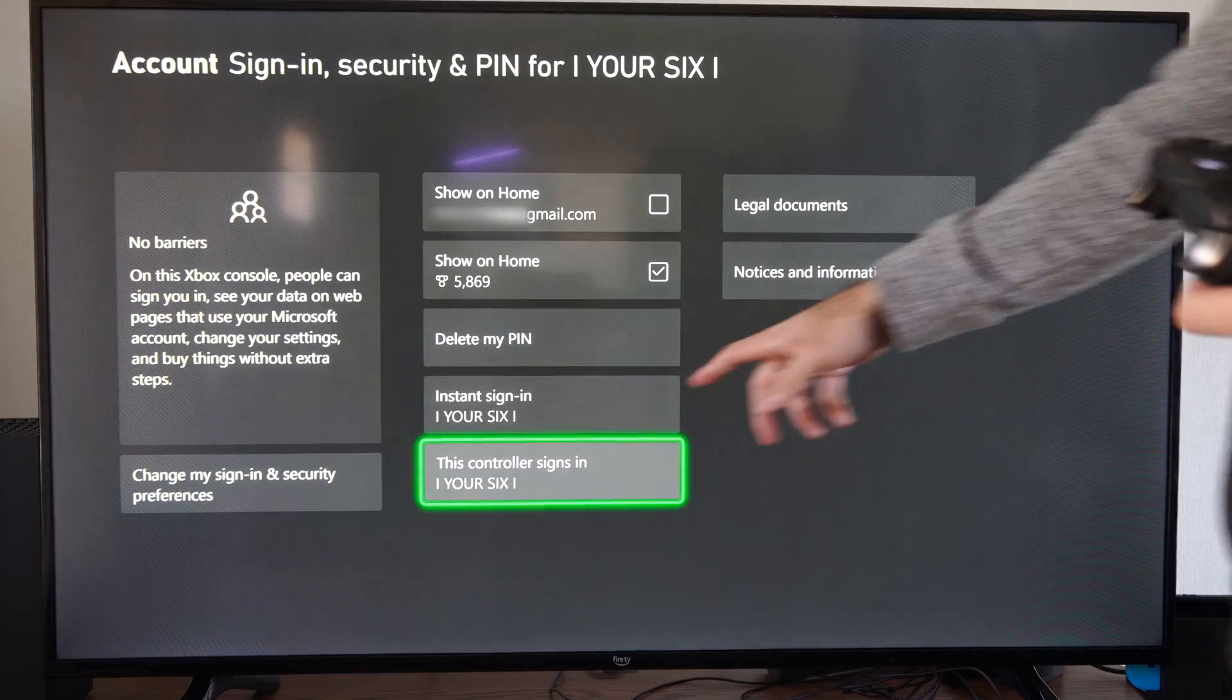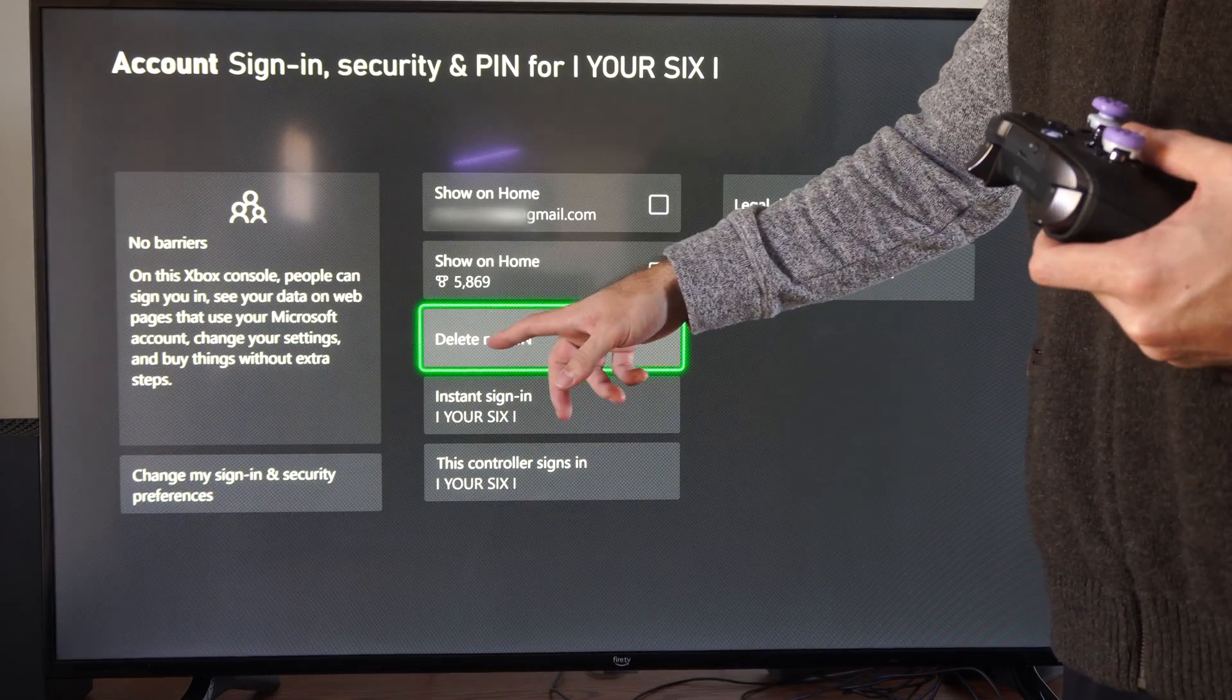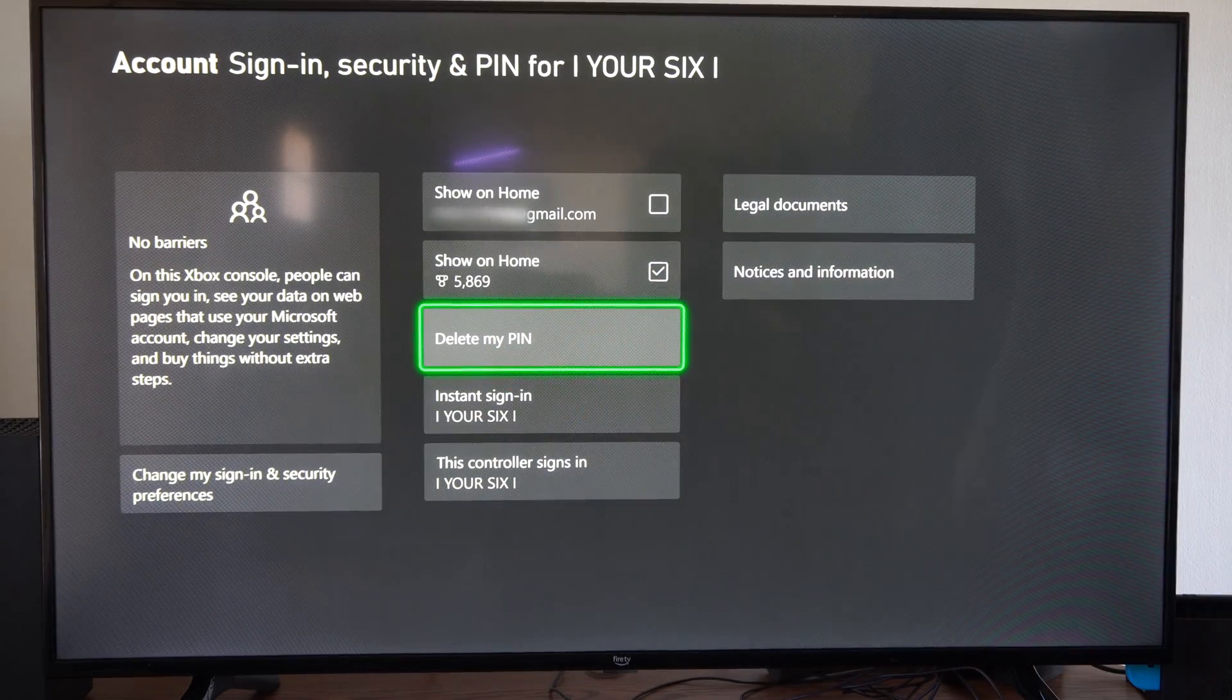So if we go back, we want to go to where it says create PIN. Mine says delete because I already have a PIN created.